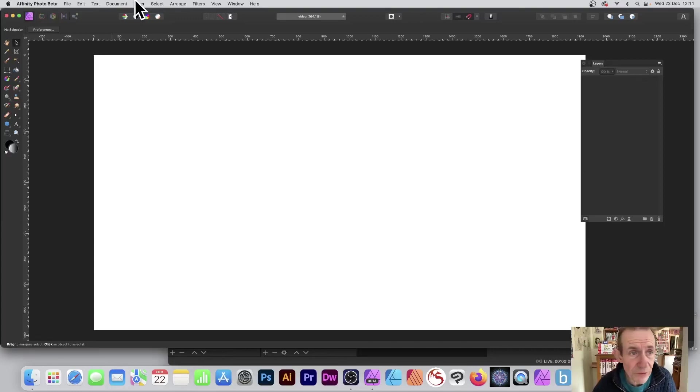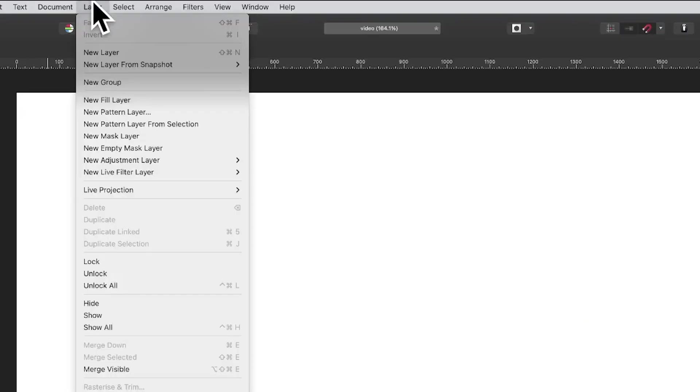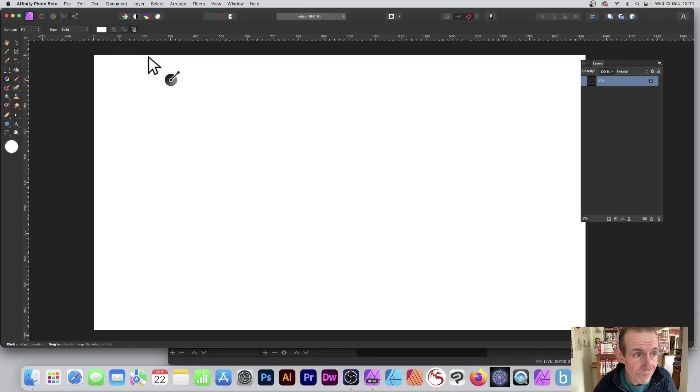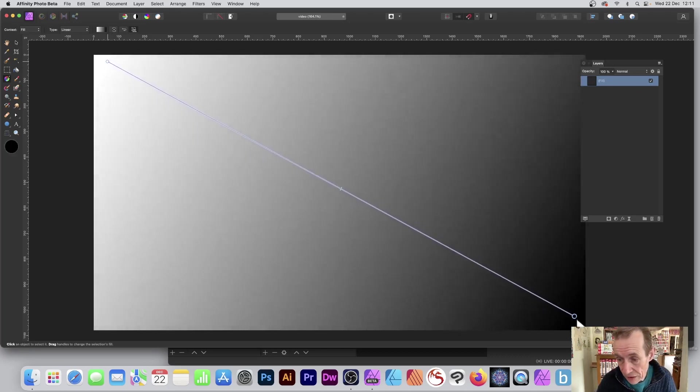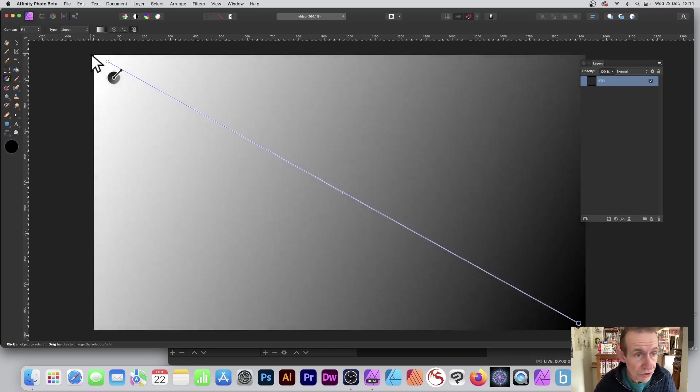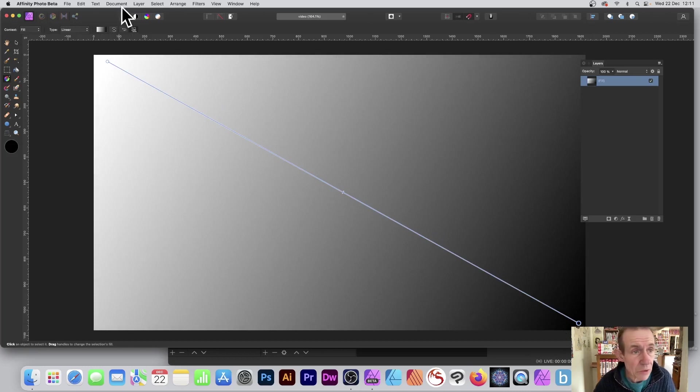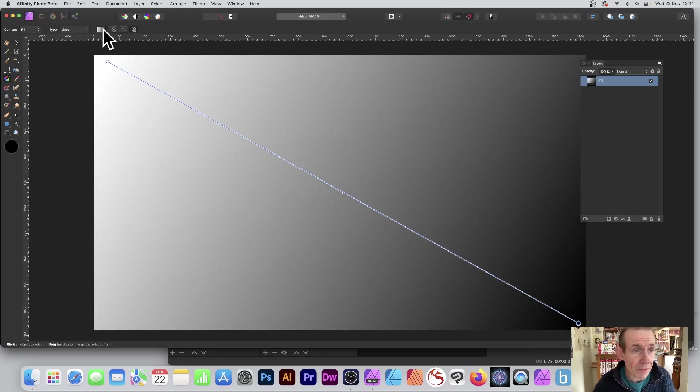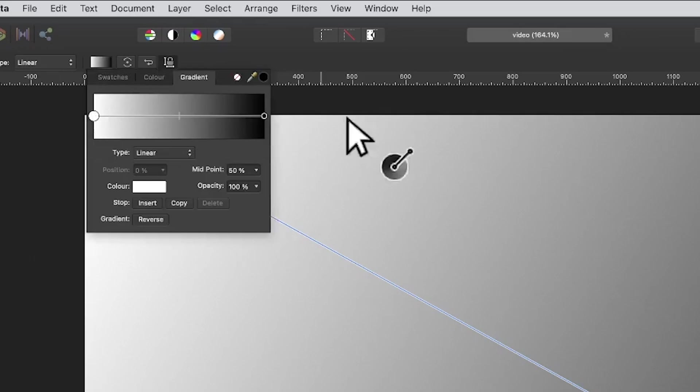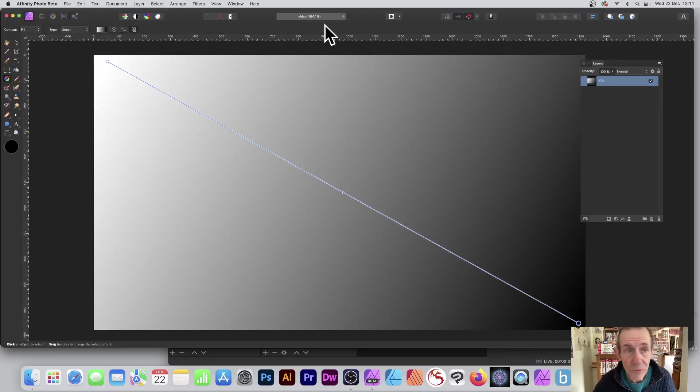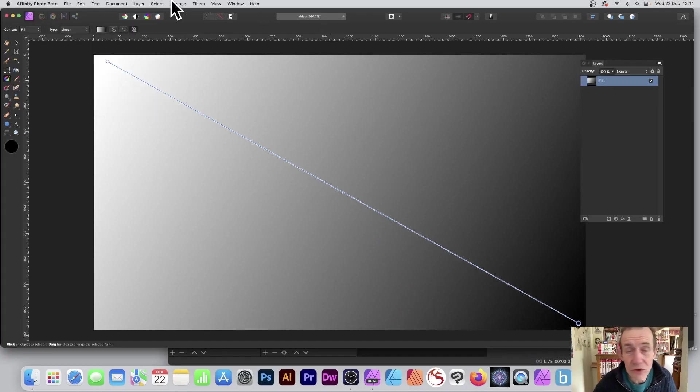Go to the layer menu in Affinity Photo and go to new fill layer, then apply a gradient. I'm just applying a gradient from top to bottom here, and it's white and black. You can set that by just clicking up here and set the values there.